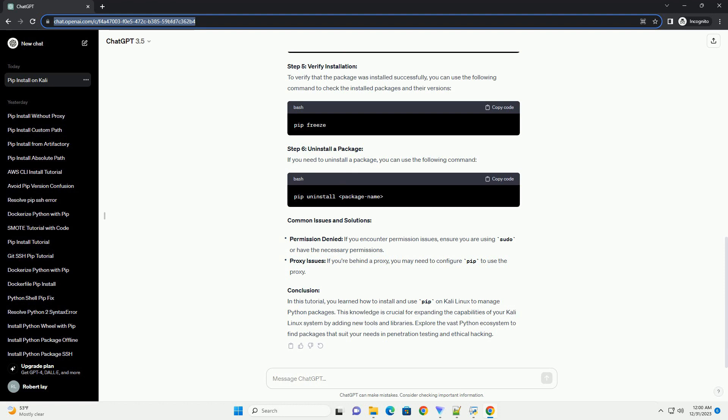Step 5: Verify Installation. To verify that the package was installed successfully, you can use the following command to check the installed packages and their versions.